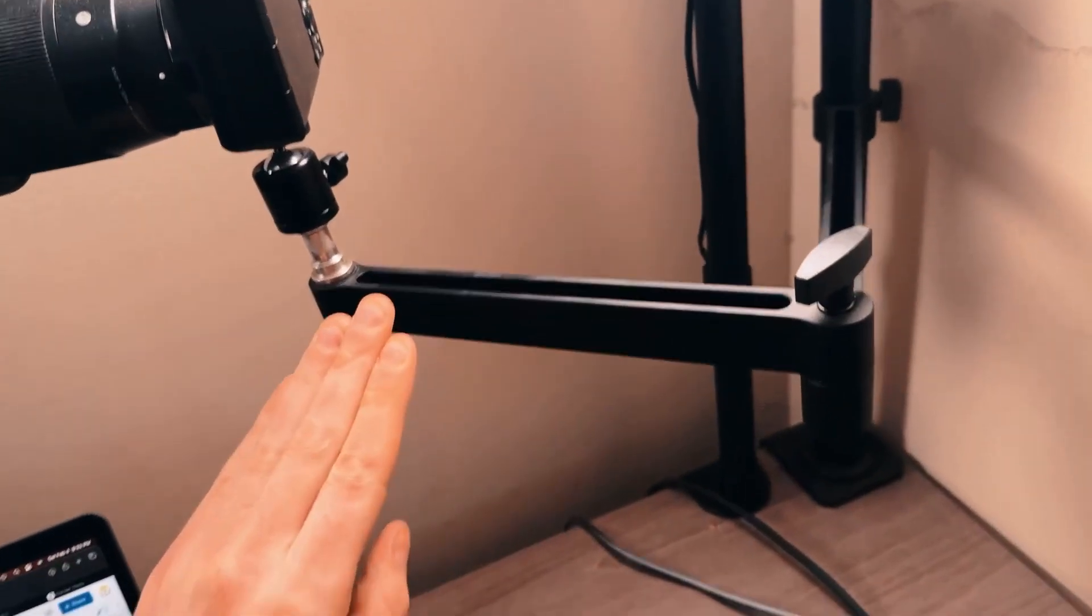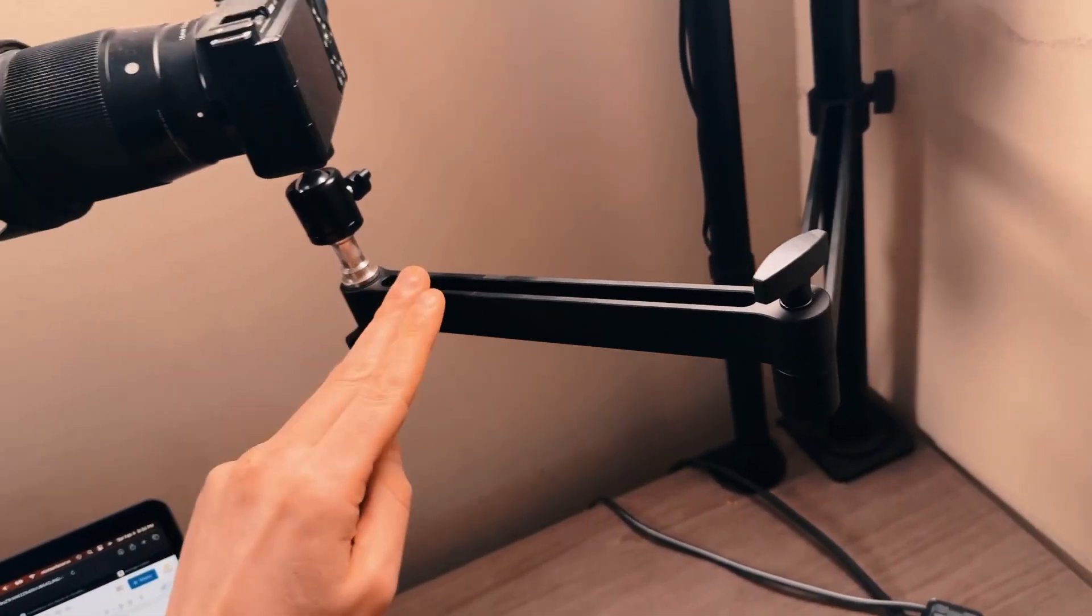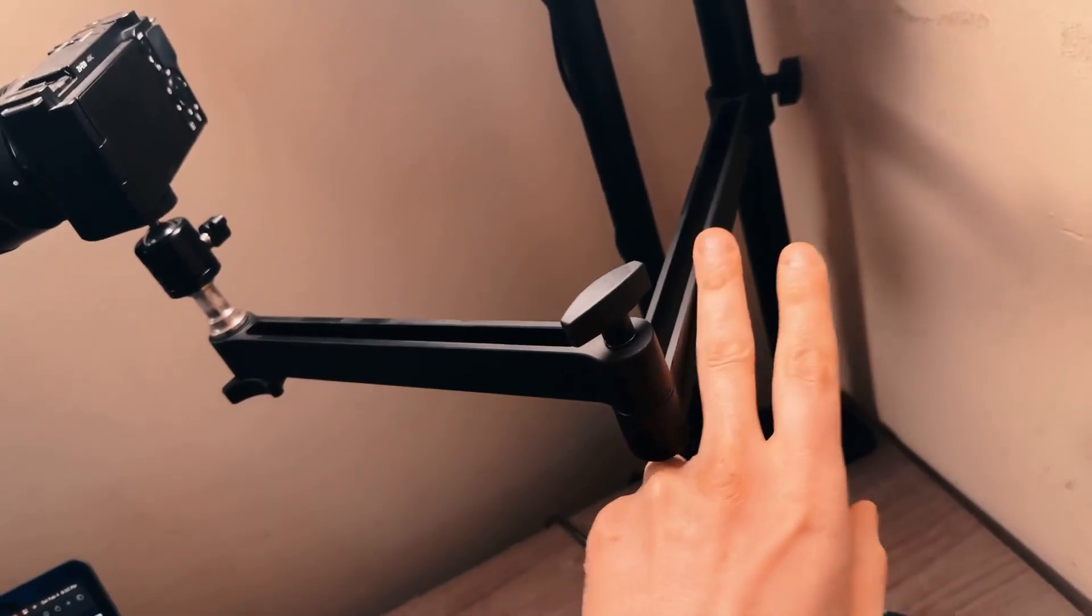Hey guys, Mike here and this is my one-year review of the Ulanzi desk mount stand.